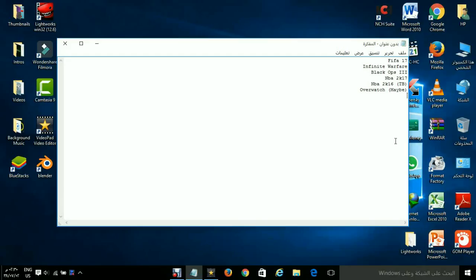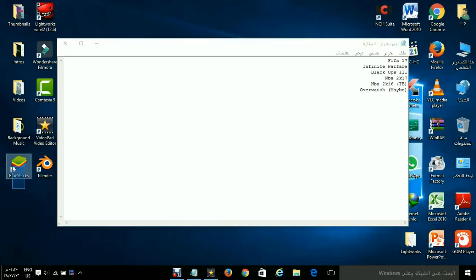Or also I got Blue Stacks right here. I'm not sure if I could do Blue Stacks because it's not working. But if it does work, you know, any Android game.